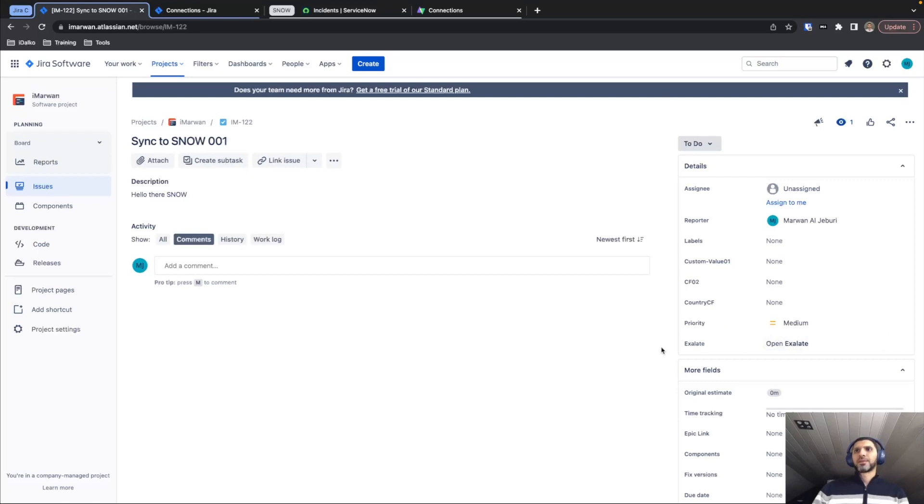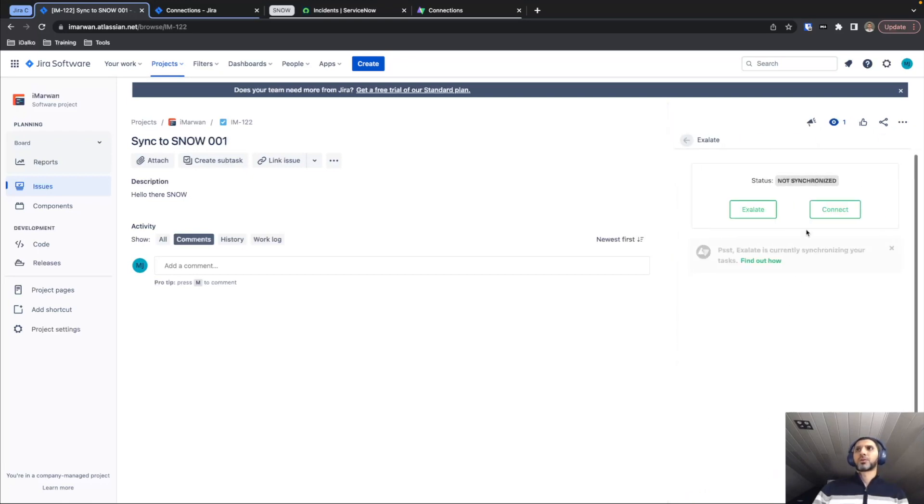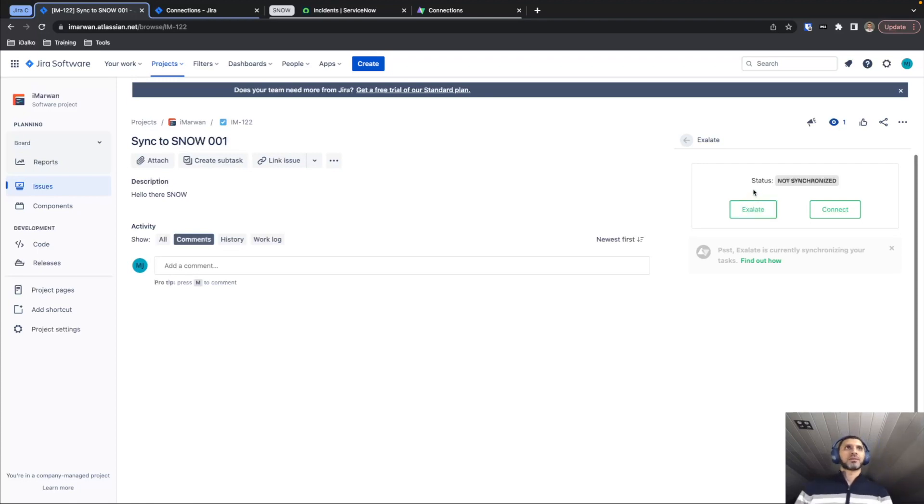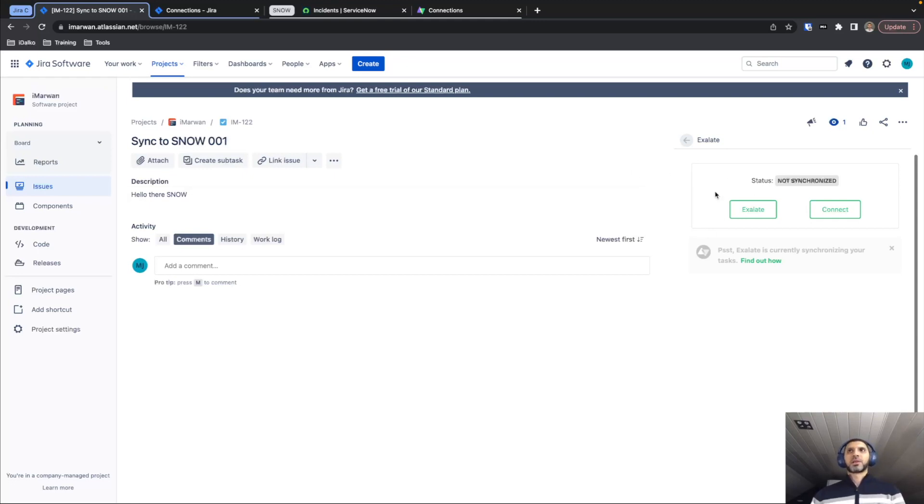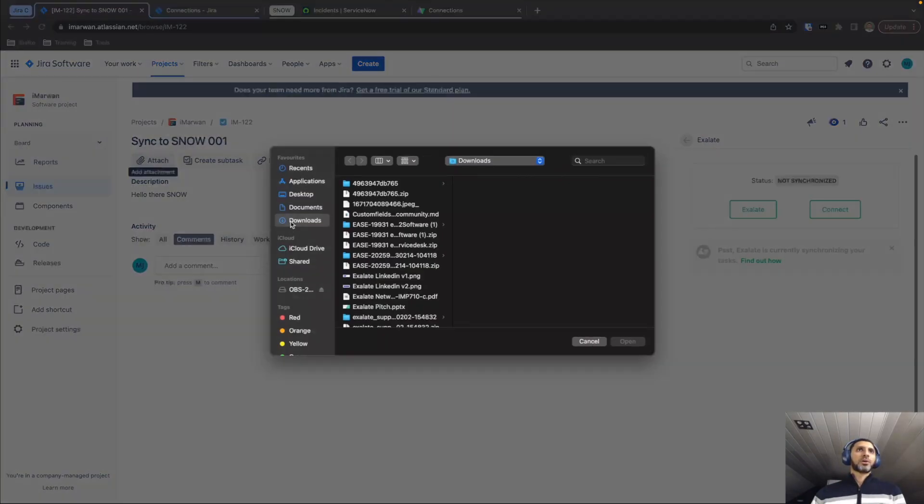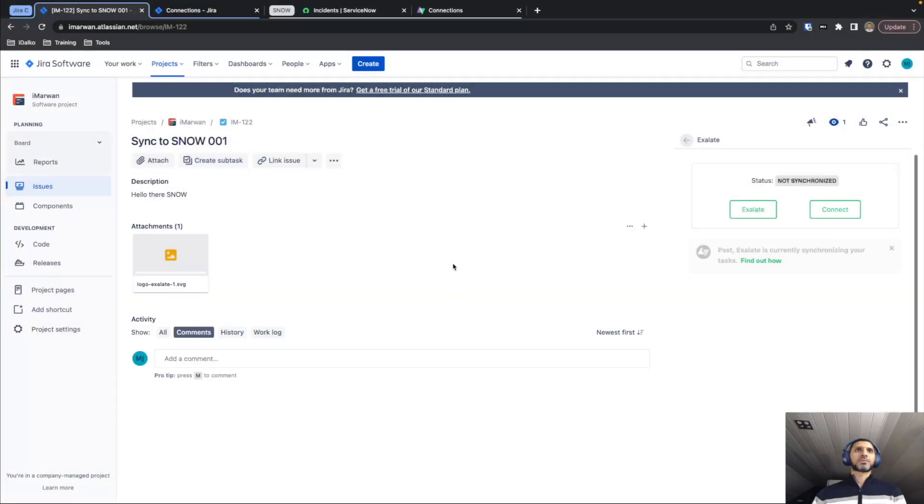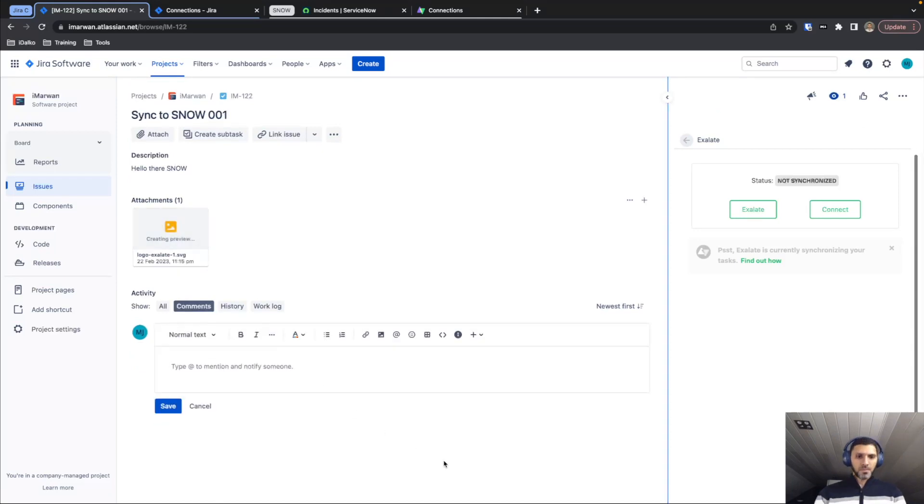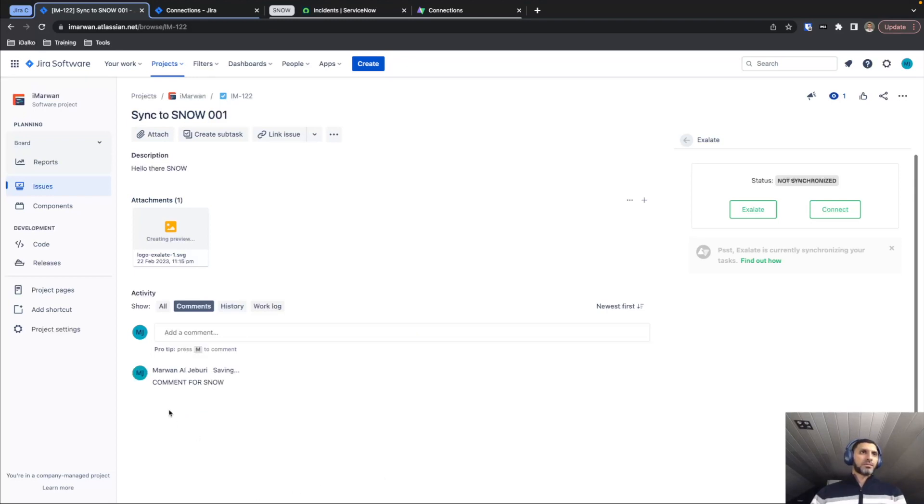From the UI of the issue itself, we have an Exalate tab over here that we can open that shows us two types of actions. One is Exalate. This allows us to send this ticket and all of the information fields - so the summary, description, comments and attachments that are available here - and send them basically to ServiceNow. So for the sake of completion, let's also just add an attachment very quickly. And a comment.